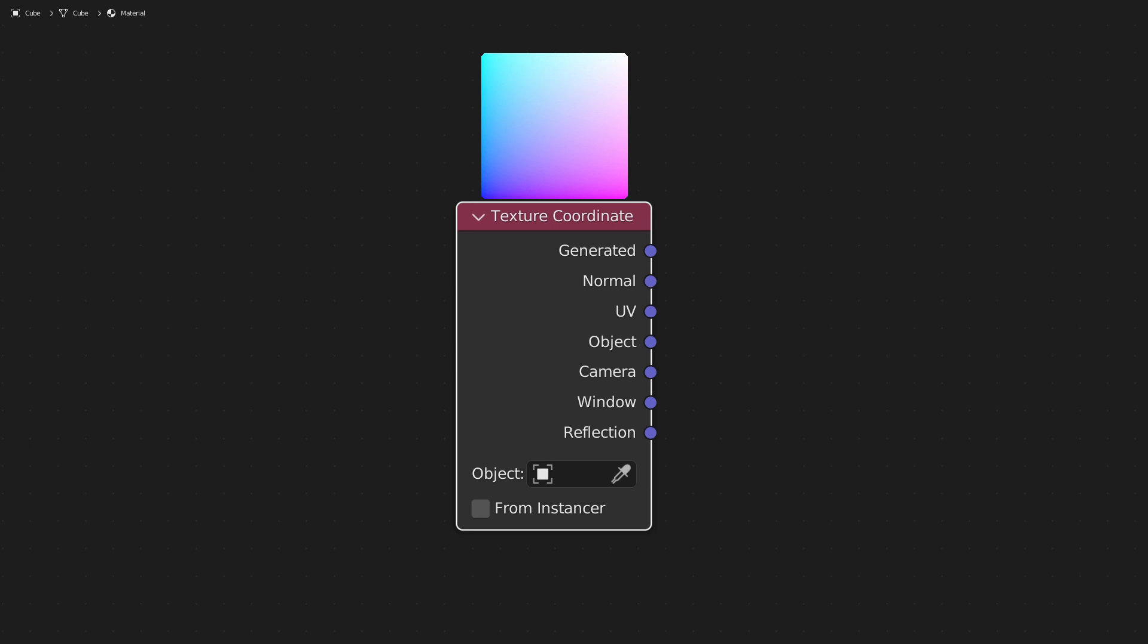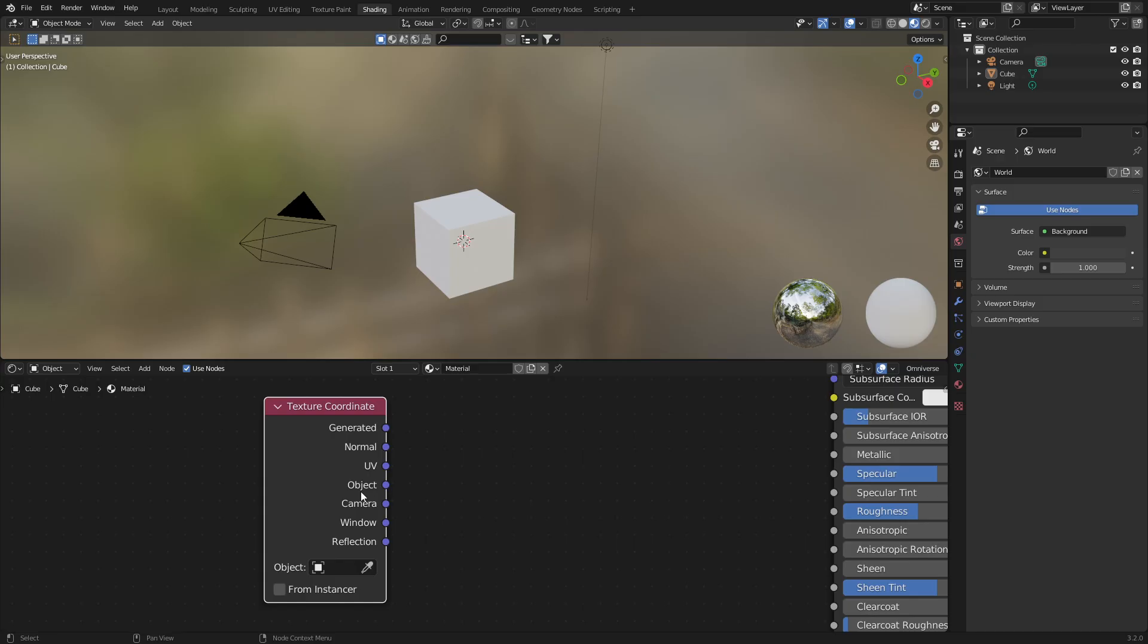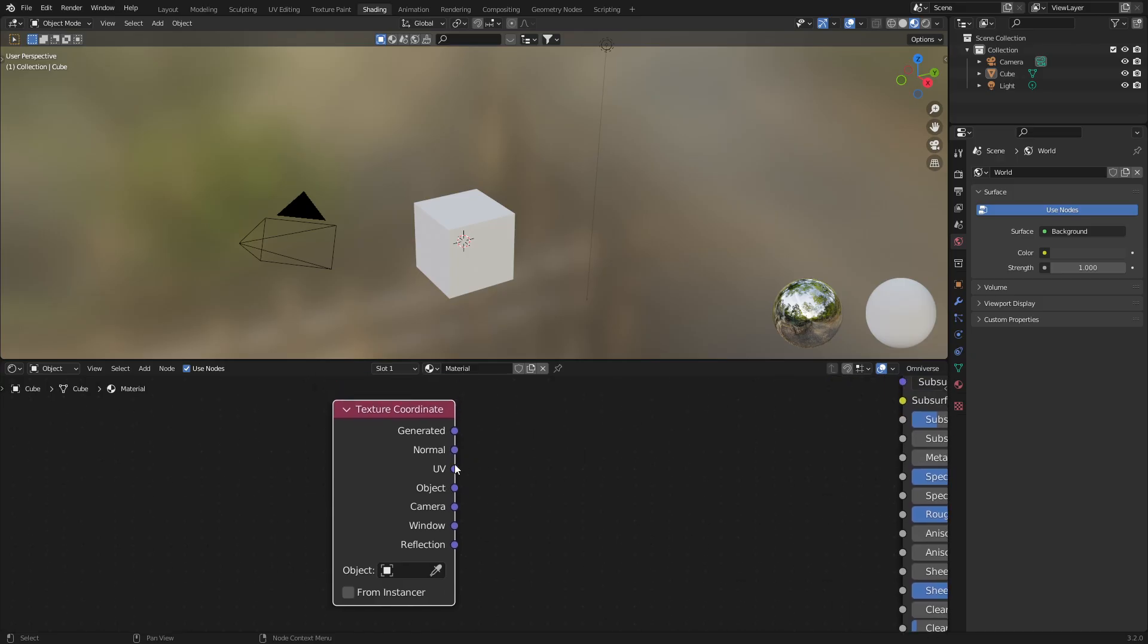Using the texture coordinate node, we're going to go from this to this whilst learning stuff along the way. The first thing we're going to talk about is the generated, the normal, the UV and the object texture coordinates and how we can use them to our advantage.